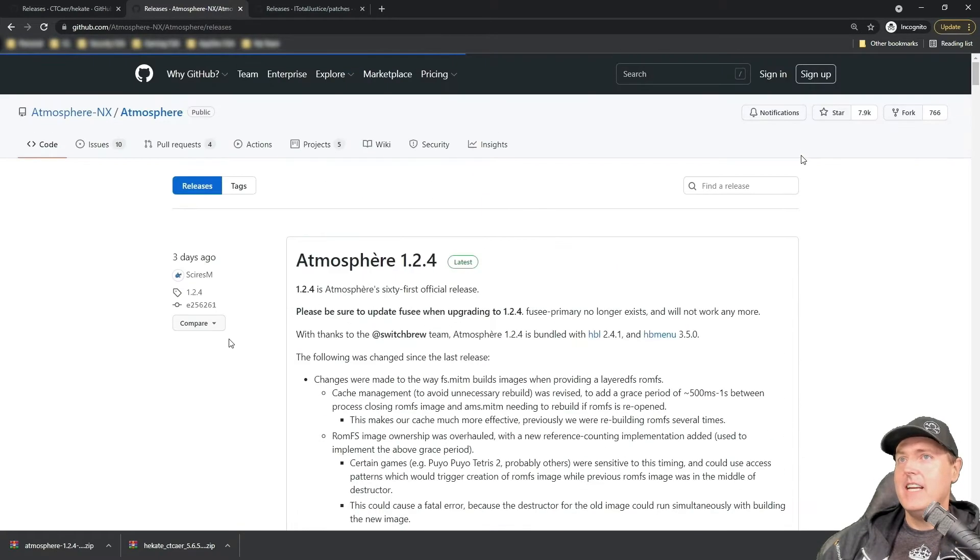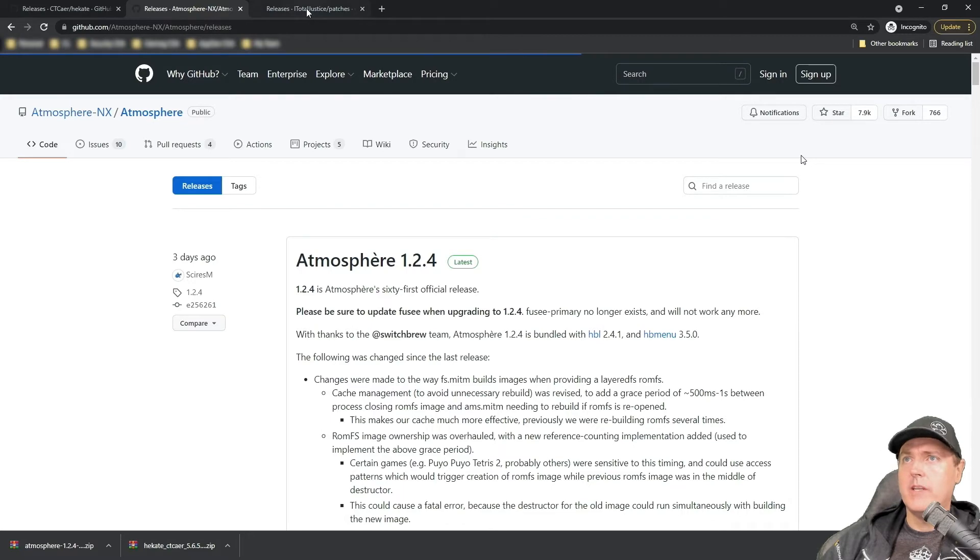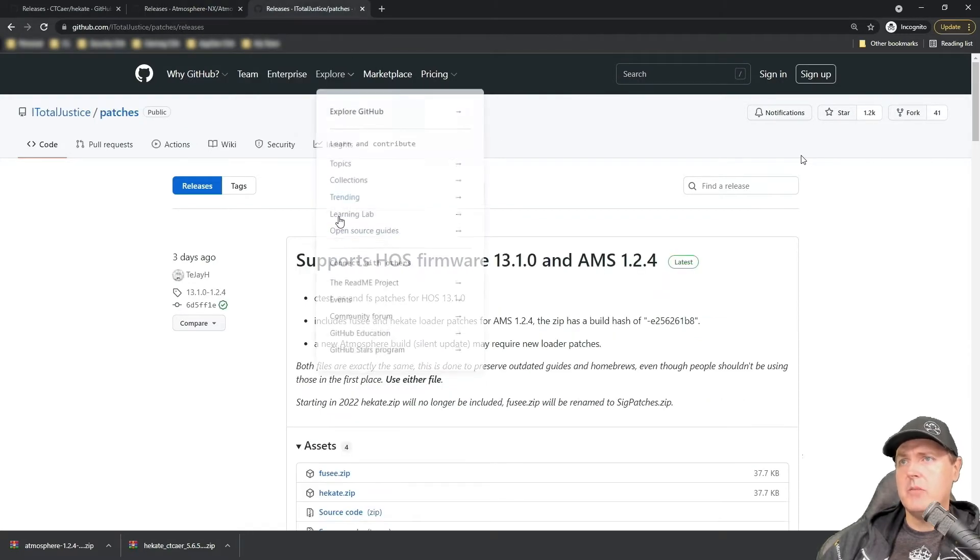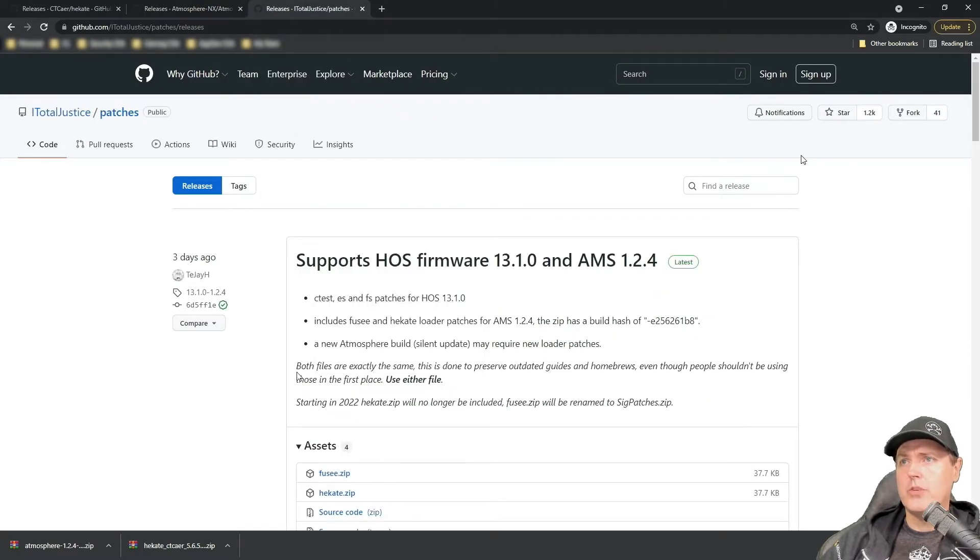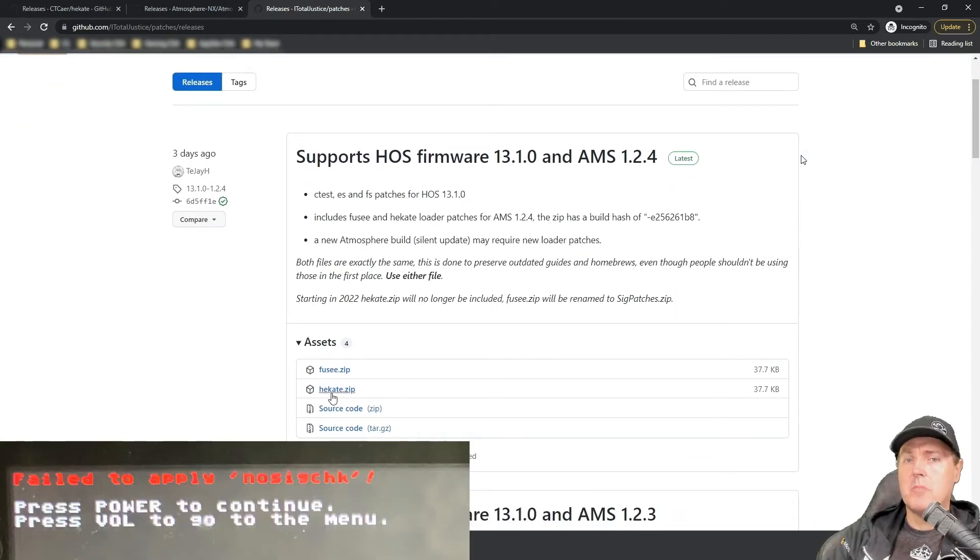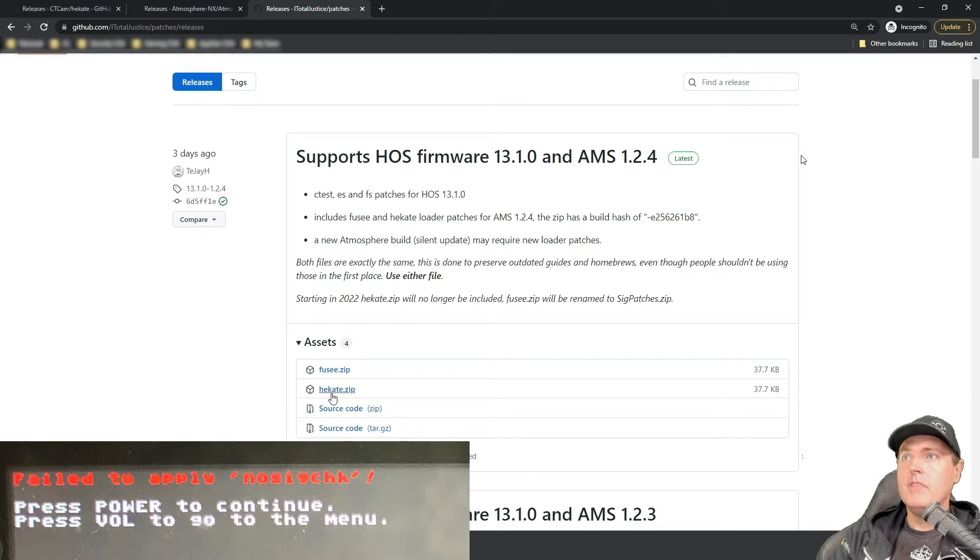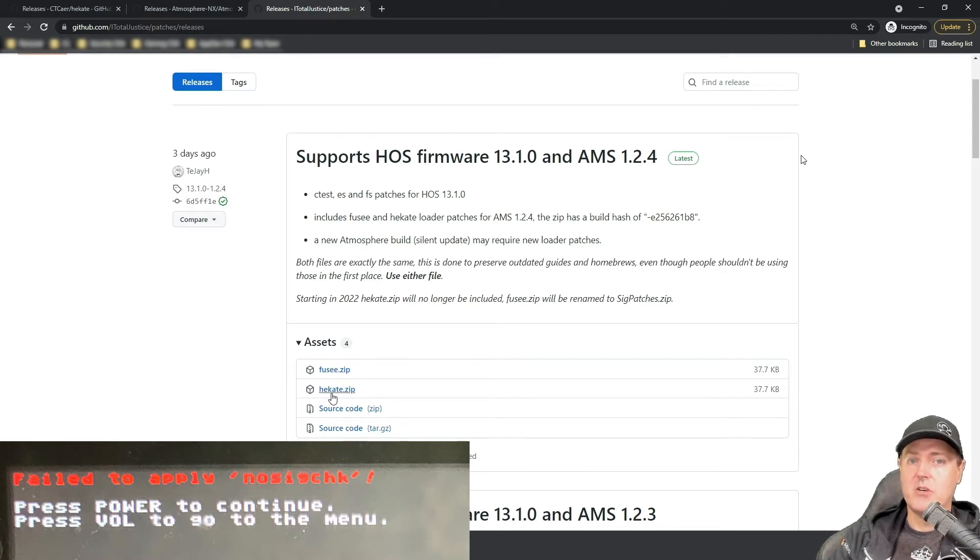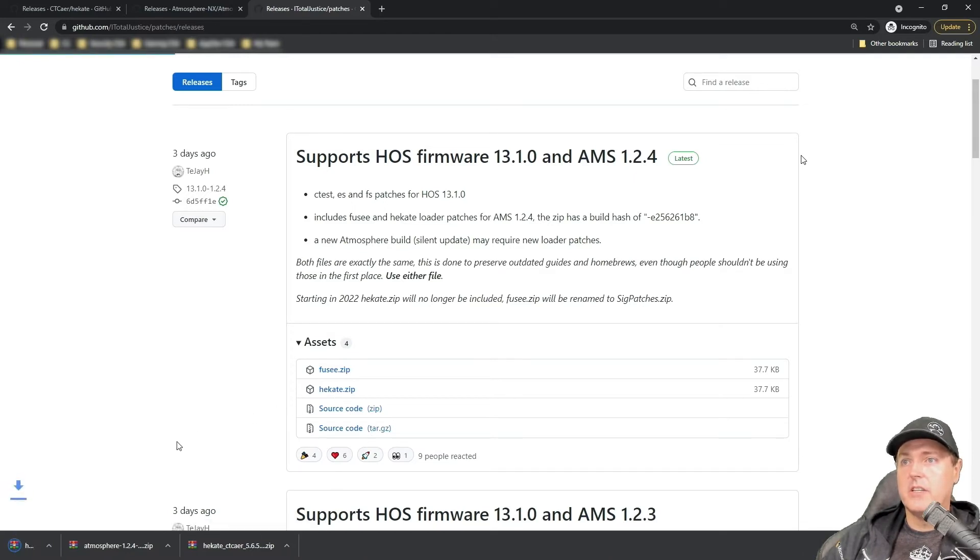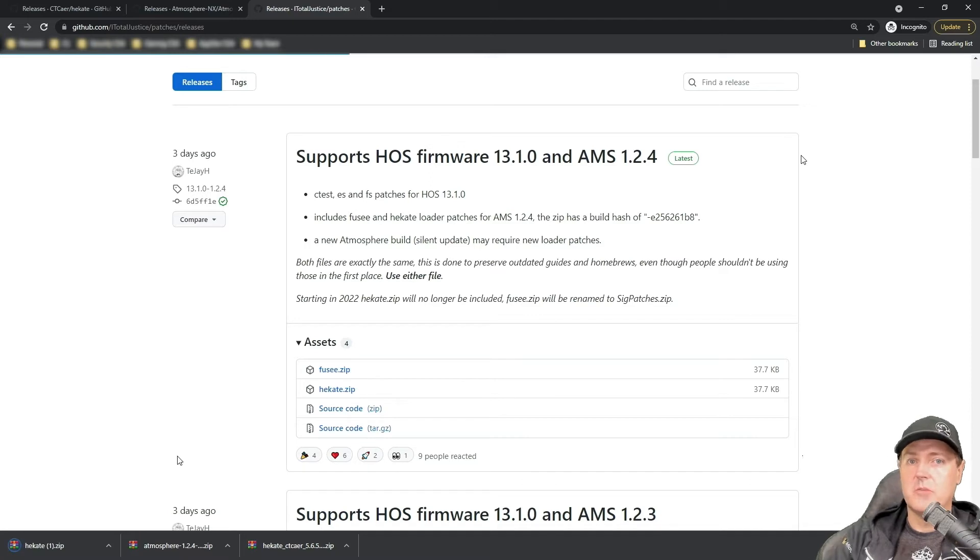The very last thing that we're going to need to put on our SD card is going to be iTotalJustice, and you're going to need these SIG patches. So error number three that I showed just a bit earlier, this is going to clear that up where it says no SIG check found. So go down, scroll down, and you're going to pick Hakate here. Go to Hakate and then download it, and it should be done.